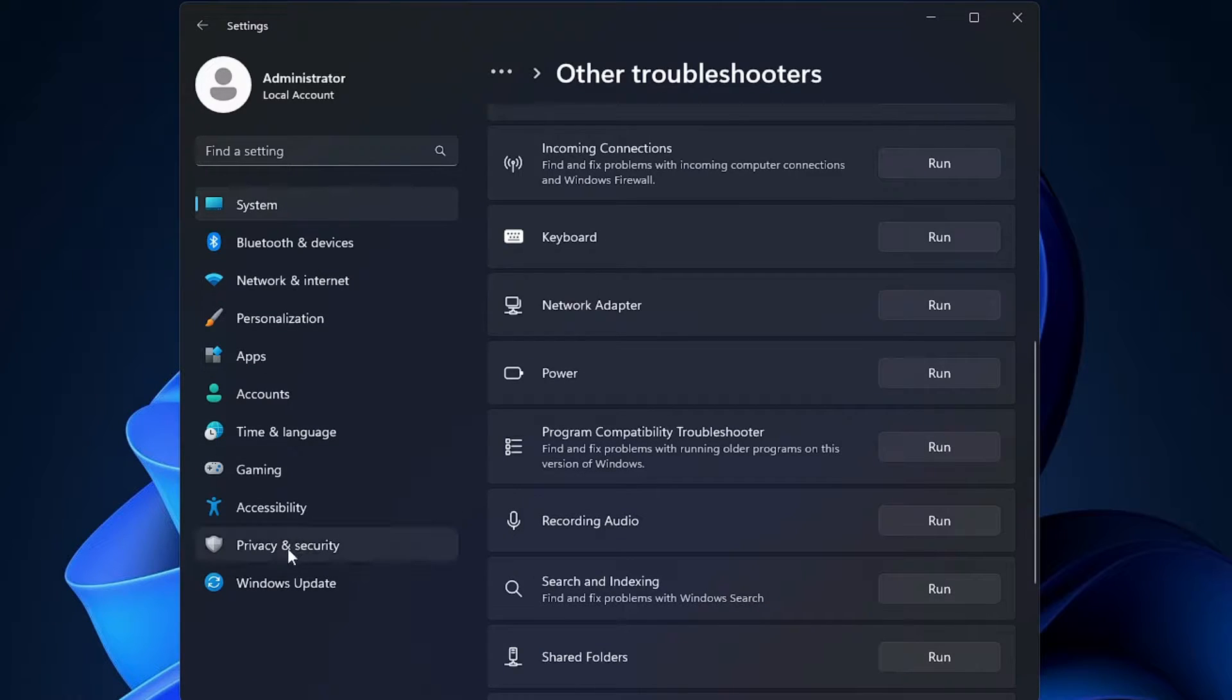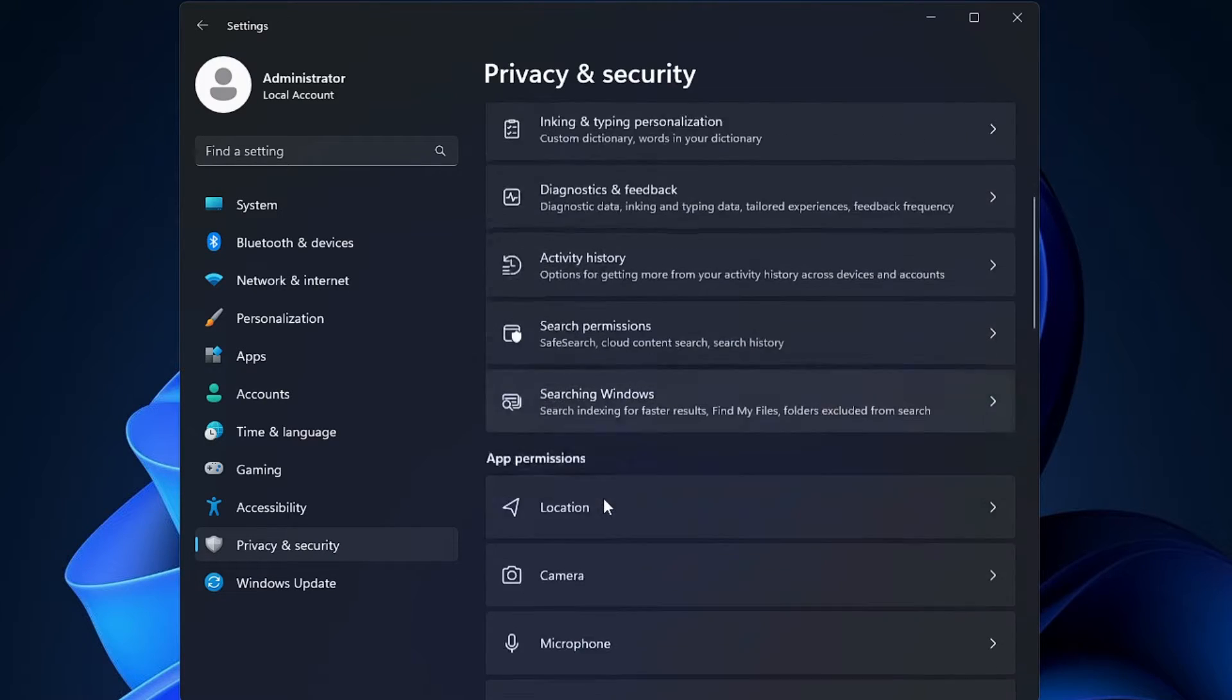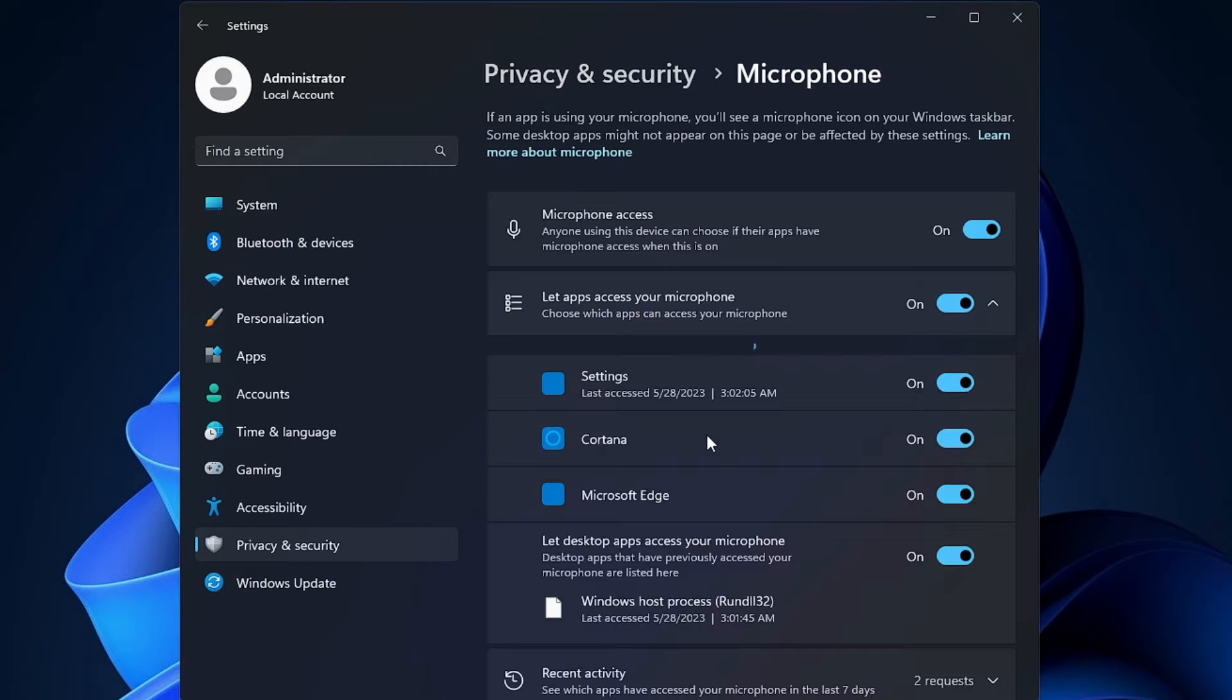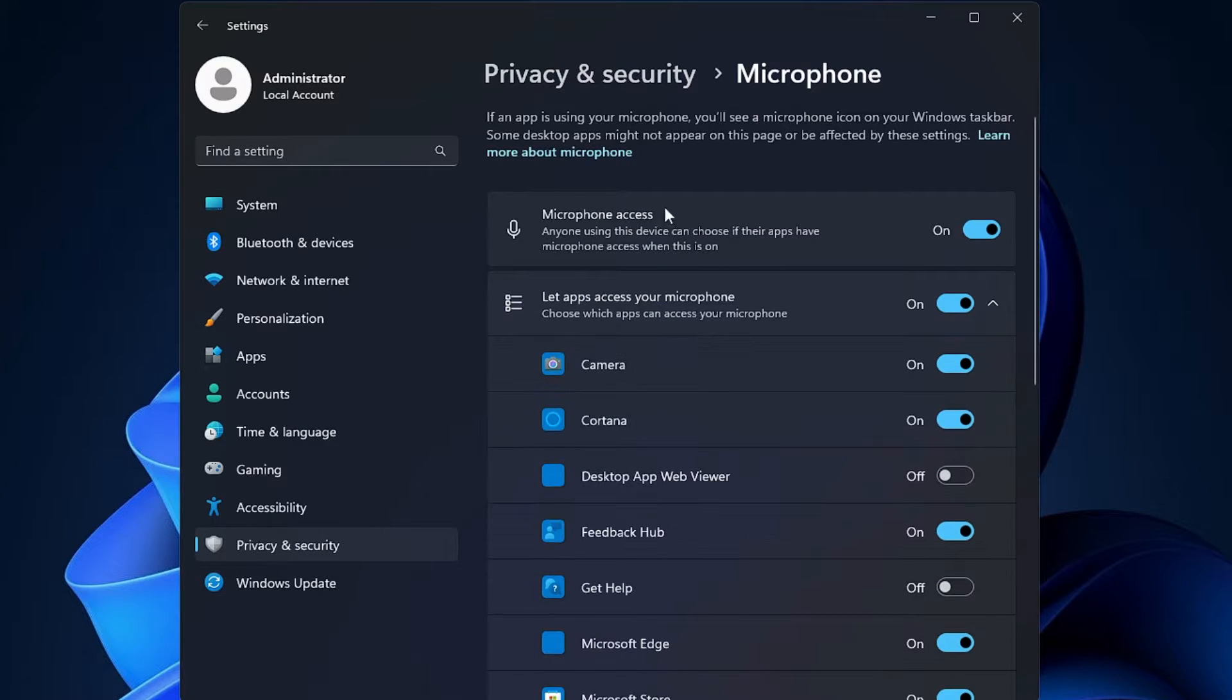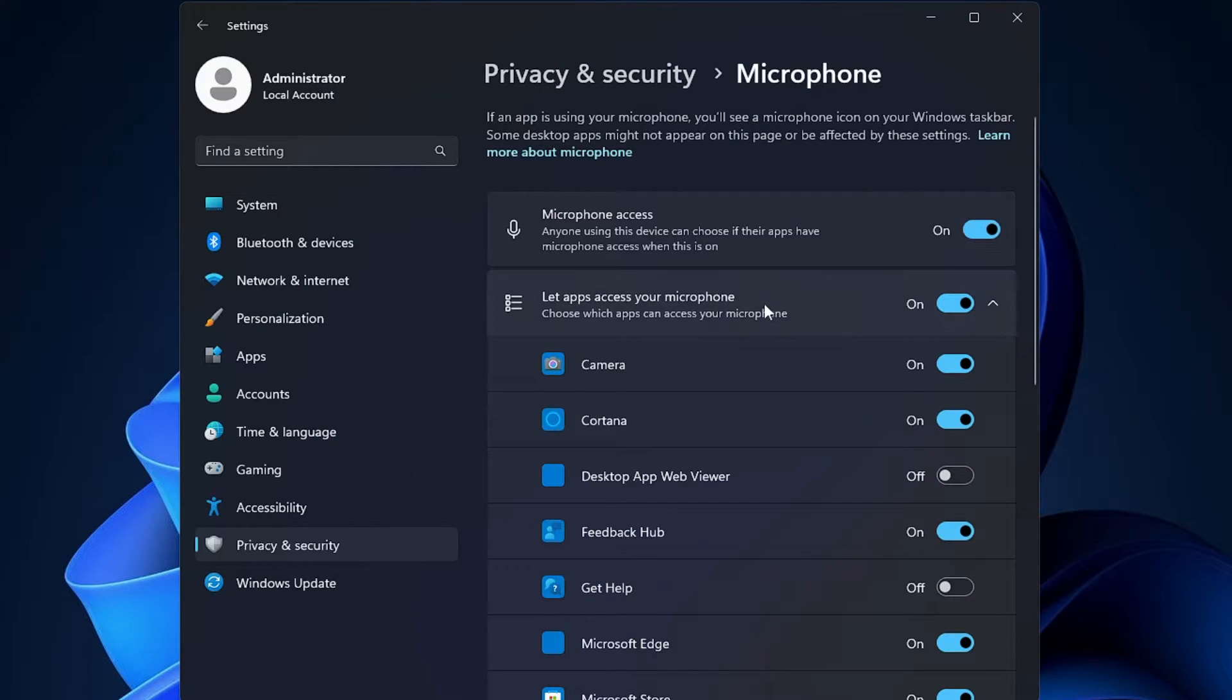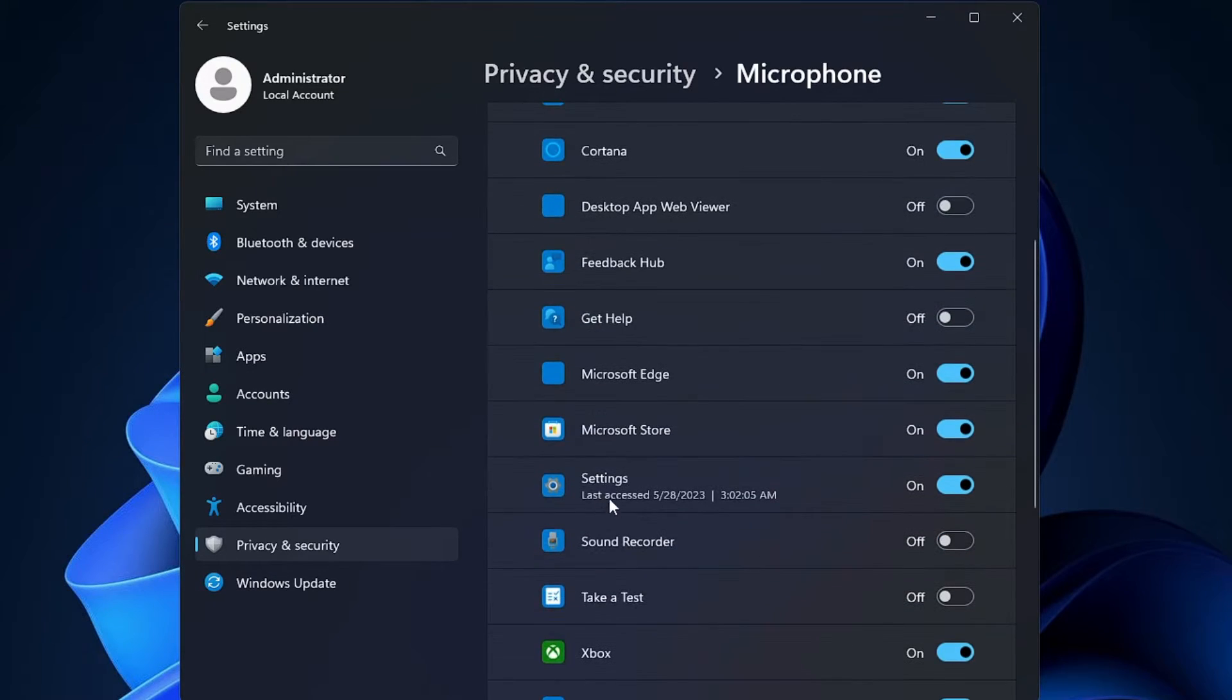From the left hand menu option, you have to click on Privacy and Security, then scroll down and you will find the microphone option. Click on microphone and make sure microphone access and let apps access your microphone option has been toggled on. And even for the applications, you just need to make sure that all the permissions are enabled.